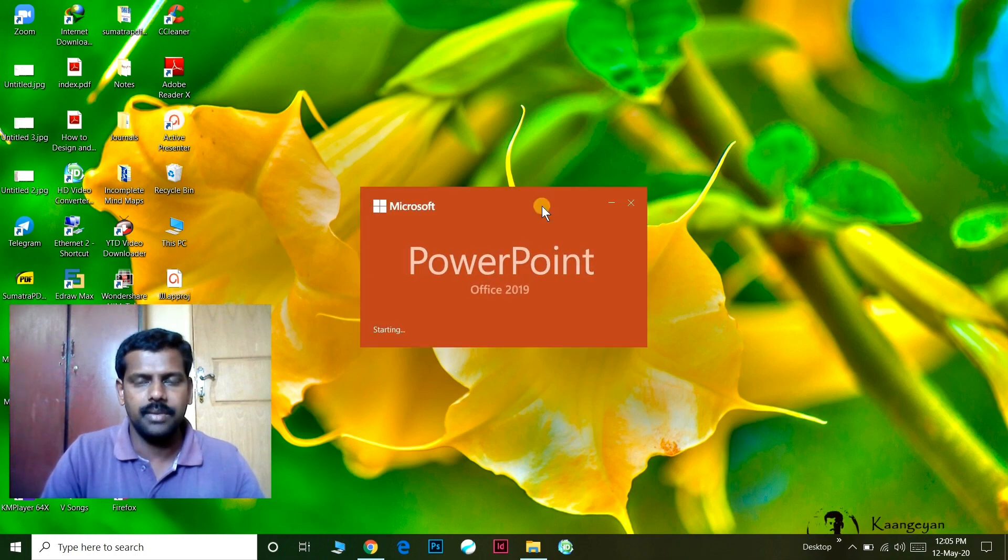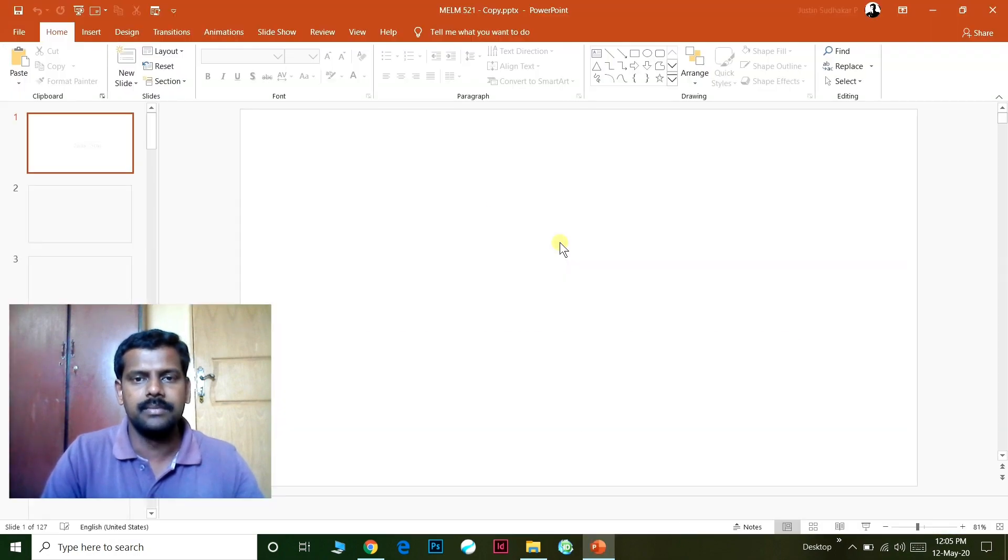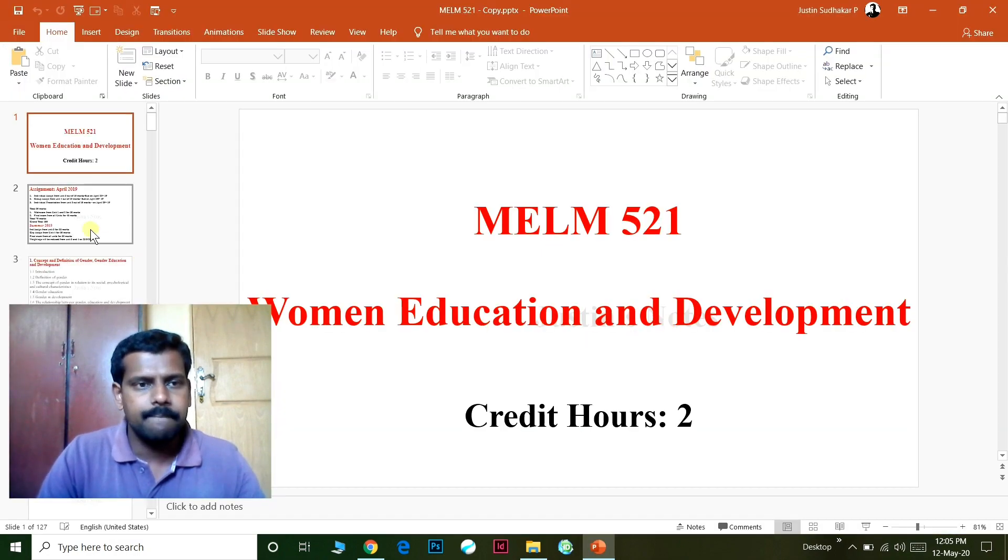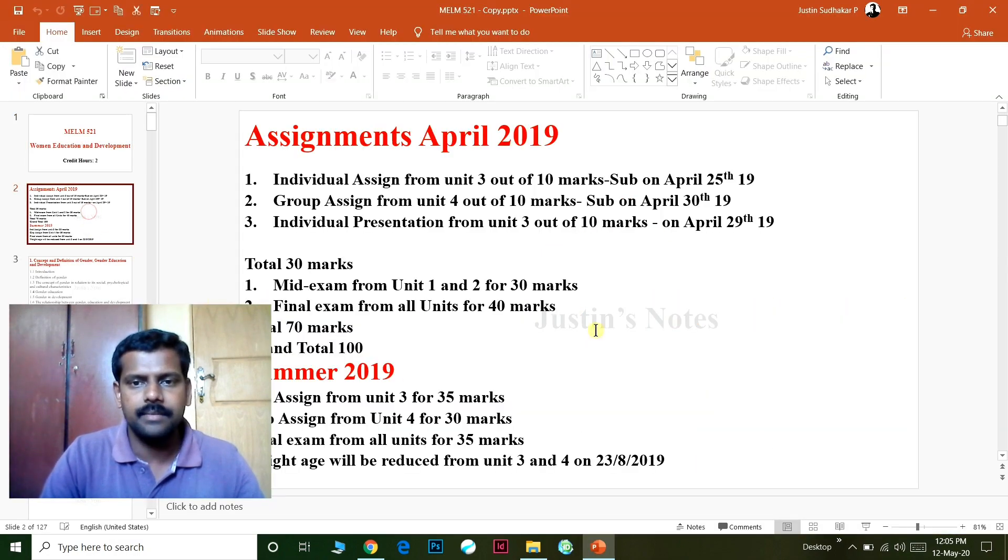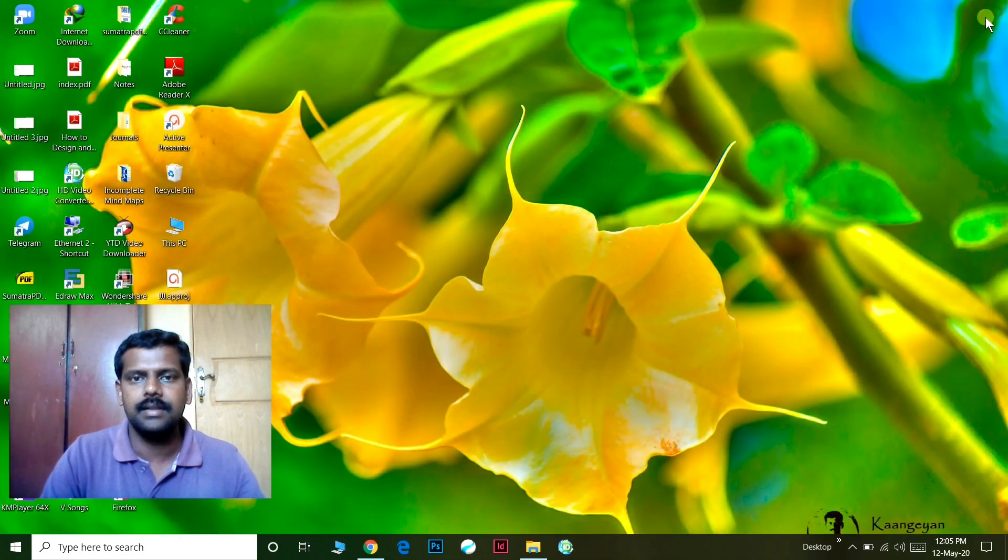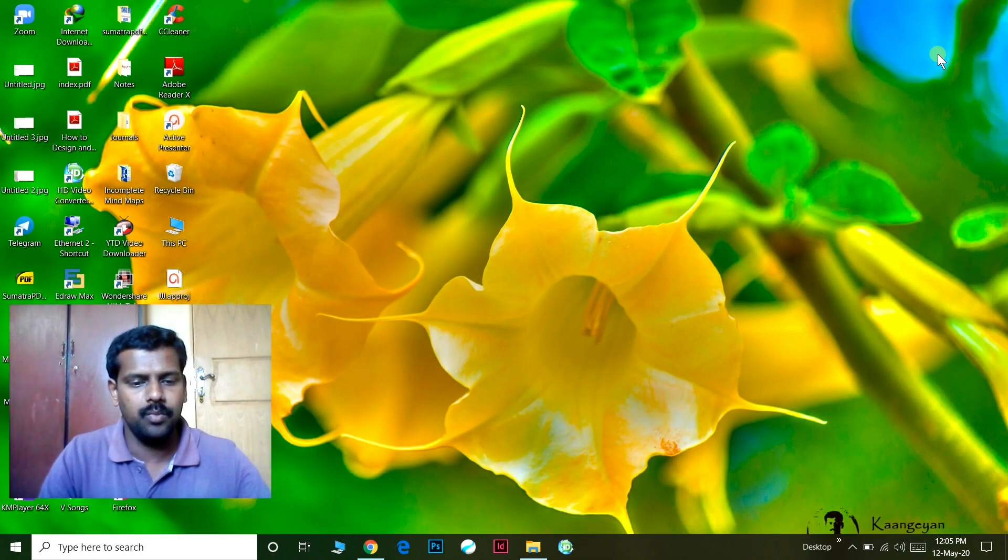If you open the presentation, you will see the watermark name. Thank you.